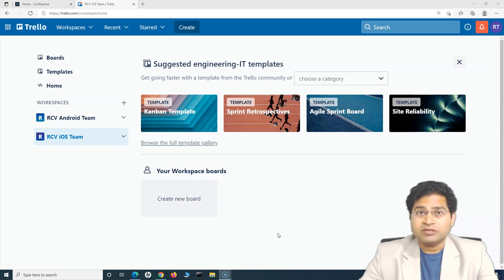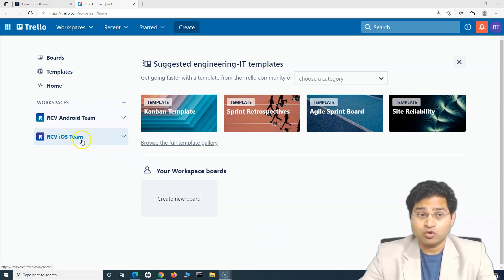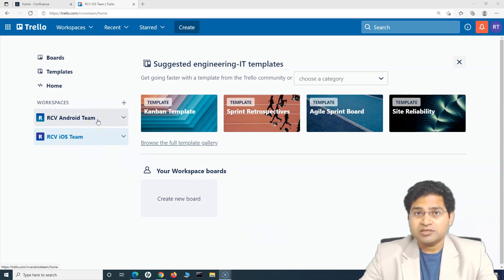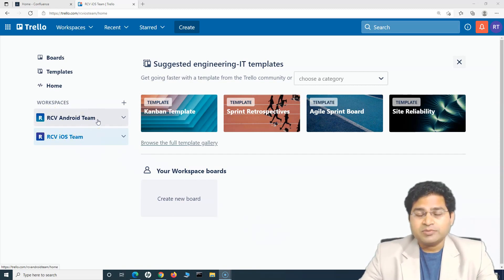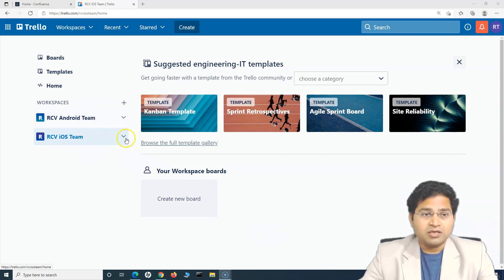Previously we understood about the free signup of the Trello account, then creating workspaces. You can see two workspaces that have been created: RCV Android team and RCV iOS team. These workspaces you can think of as teams, and within these teams there could be multiple projects. The boards can be correlated with the projects within a particular team — a team can have a single board or multiple boards.